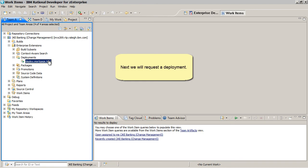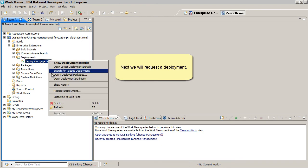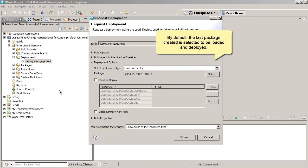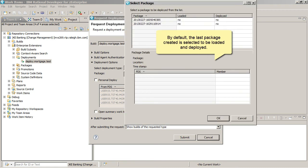Next, we will request a deployment. By default, the last package created is selected to be loaded and deployed.